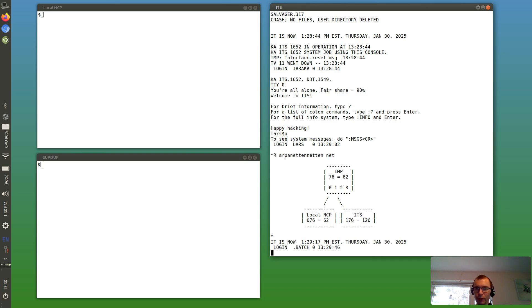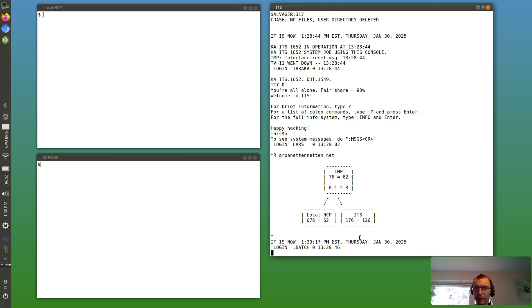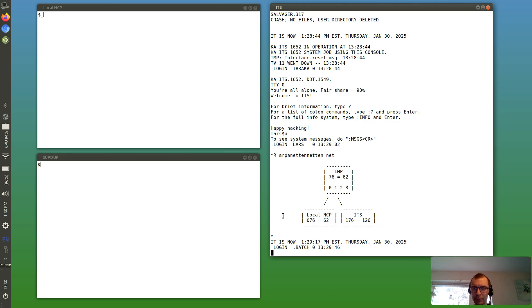So we can see the host number for ITS is 1 76, and that's by virtue of being connected to IMP 76 host port one. And the other host is the NCP running on my laptop, which is connected to host port zero on IMP 76.